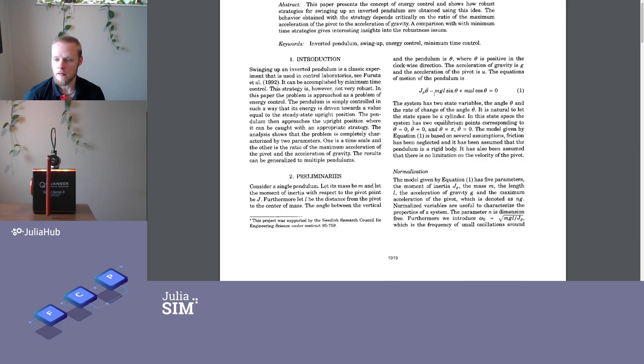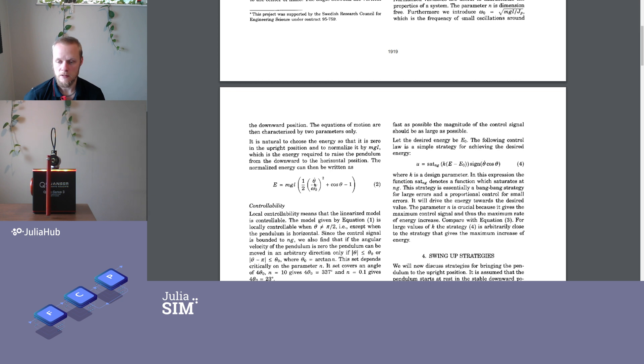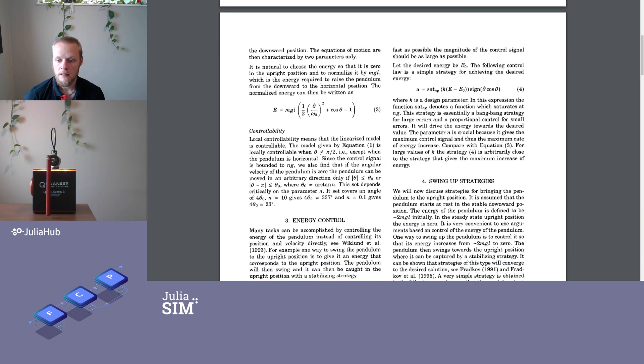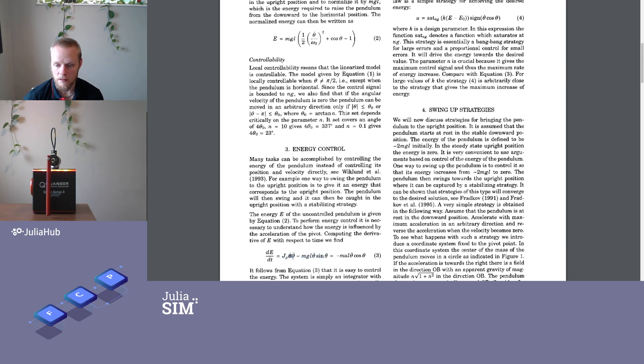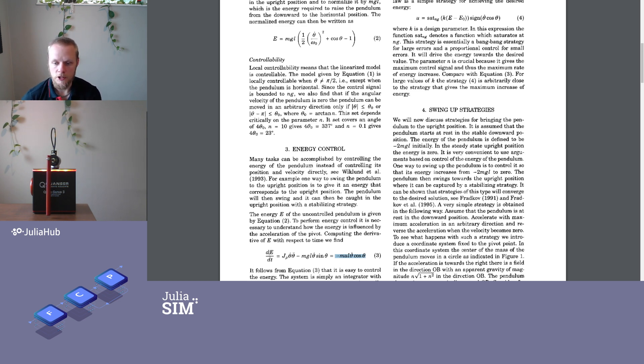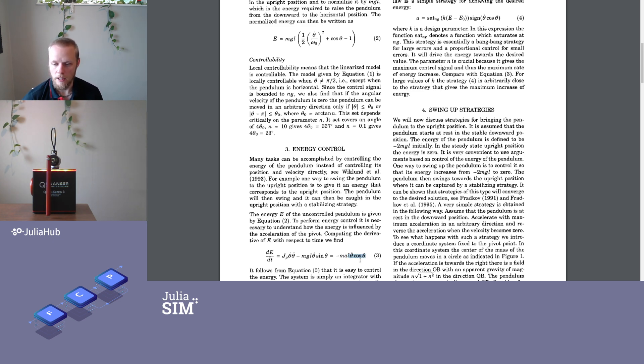They go through some derivations and conclude that the total energy of this system is given by this expression here, with the velocity of the pendulum and this cosine term of the angle. Then they differentiate the energy with respect to time, simplify by putting in the expression for the angular acceleration, and end up with this. In this differential equation, the energy is the state and that is just some function of the input but it does not depend on the state itself. So this is just an integrator. We integrate the input with a time varying gain that depends on the angle.